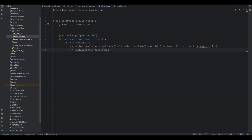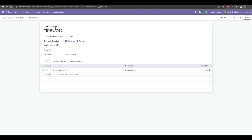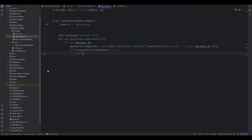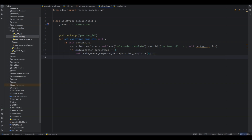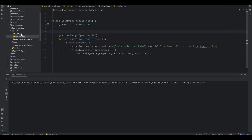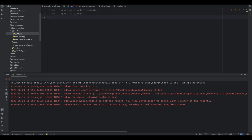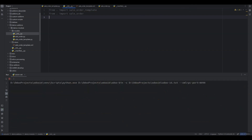If we get the quotation templates and the length of the templates is one — meaning there is exactly one template for this specific customer — then we set that value in our sale_order_template_id field, which is the quotation template field. This function will perform the feature: if we change partner_id it looks for the related quotation template and populates that template in the quotation template field on the sales order.